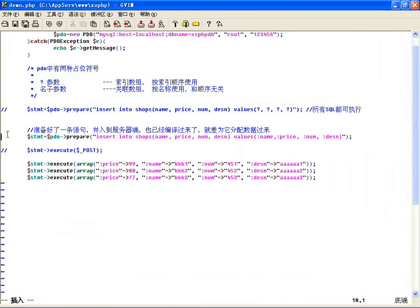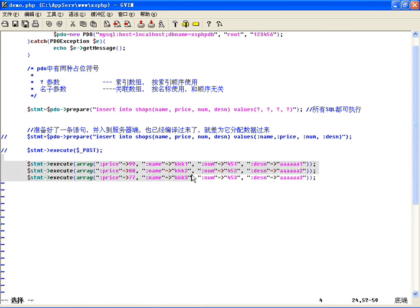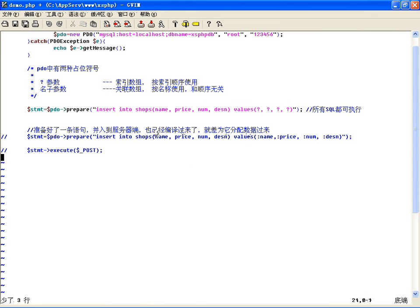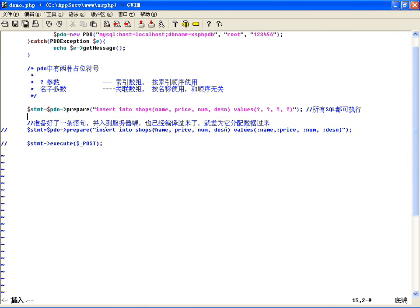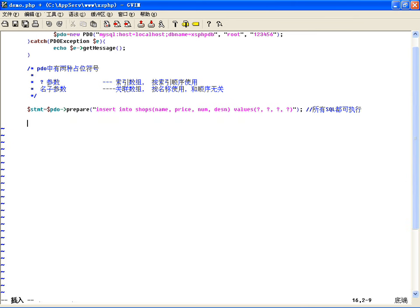那如果是索引数组，咱们这种问号参数怎么办呢？传入数据就更方便了，直接这种stmt里边的execute，你按顺序传值就行了，比如第一个对应名字，名字是My name，然后第二个是价钱11块，然后第三个是数量比如说55个，第四个是描述very good。